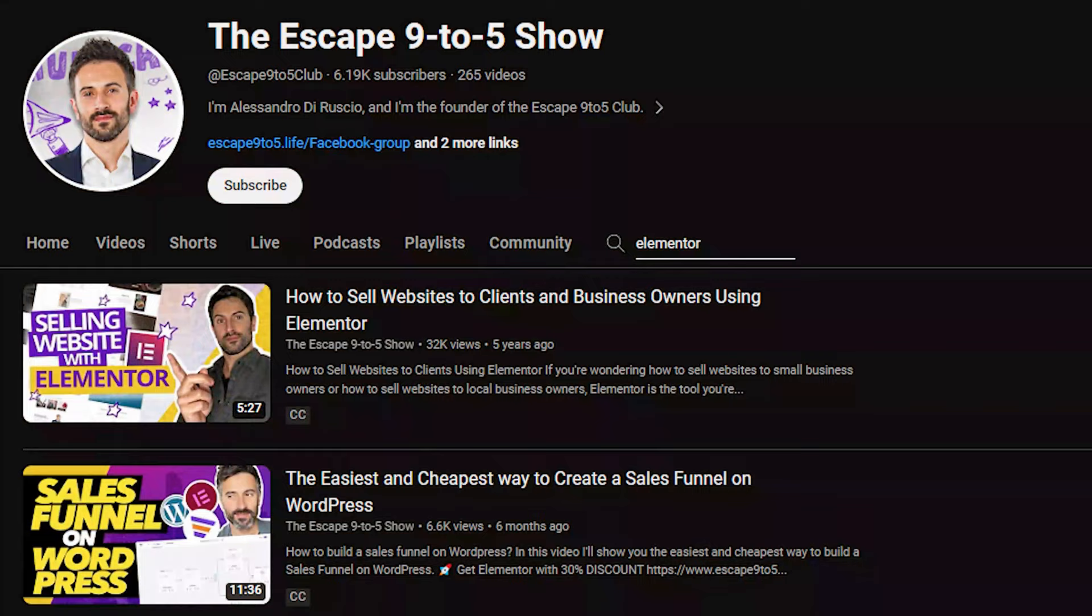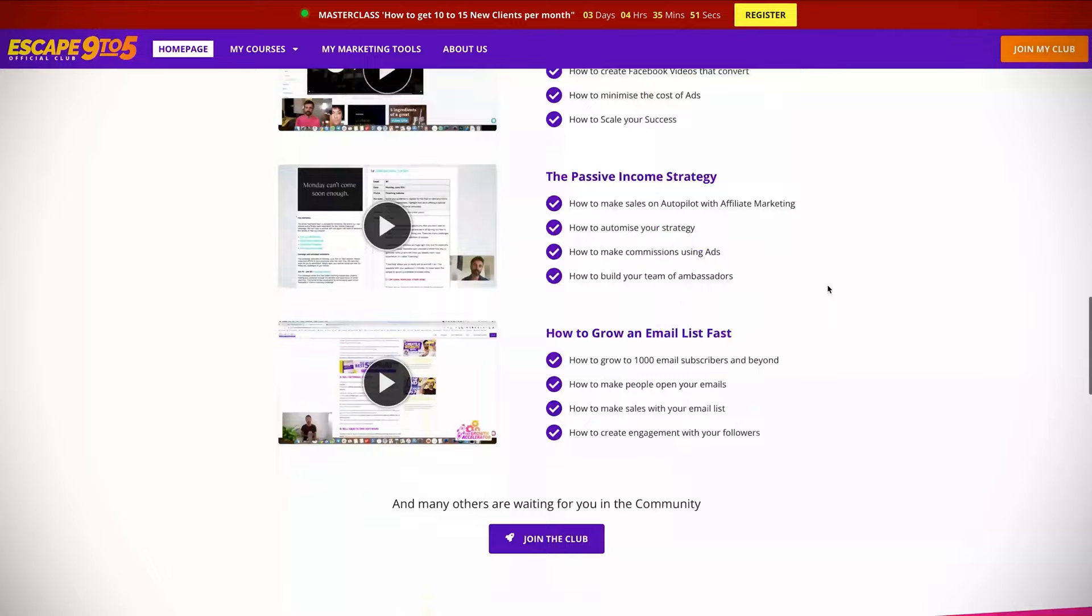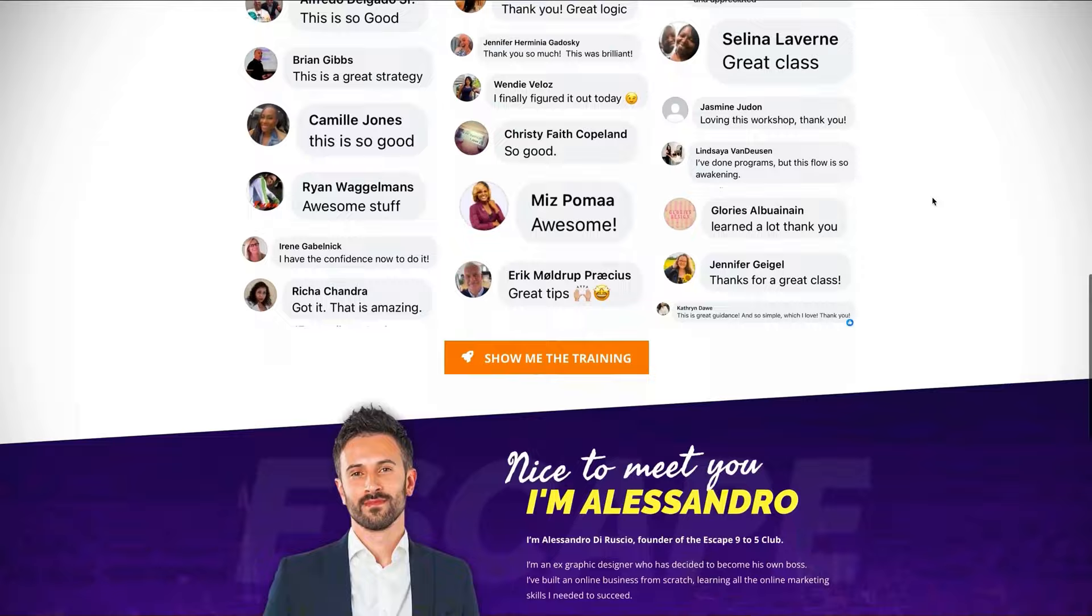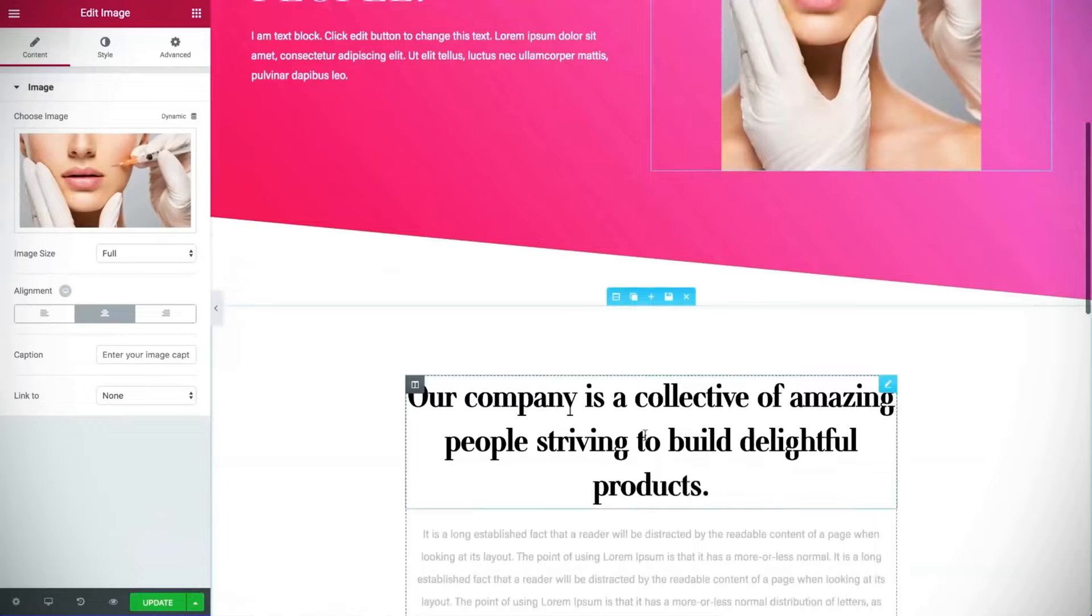So let's start with the plugin to create web pages. And if you've been following me for a while on this channel, you know that I talk a lot about Elementor. The reason why I talk a lot about Elementor is because I've been using it for more than five years, and everything in my business has been created with Elementor - landing pages, website, anything. I love it so much because it's simple to use and it works incredibly well. You just have to pick the element that you want inside the page, you drag and you drop it inside the page.